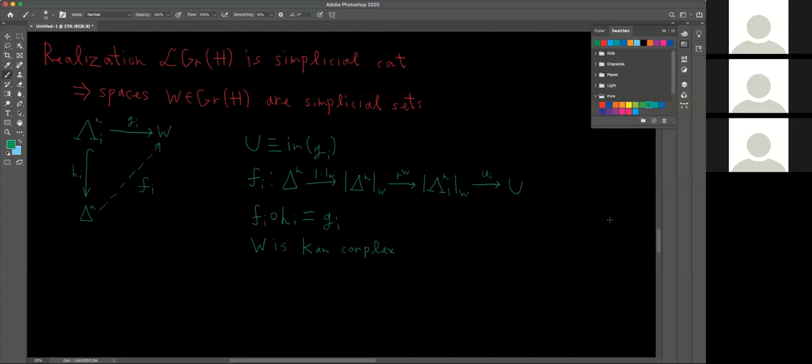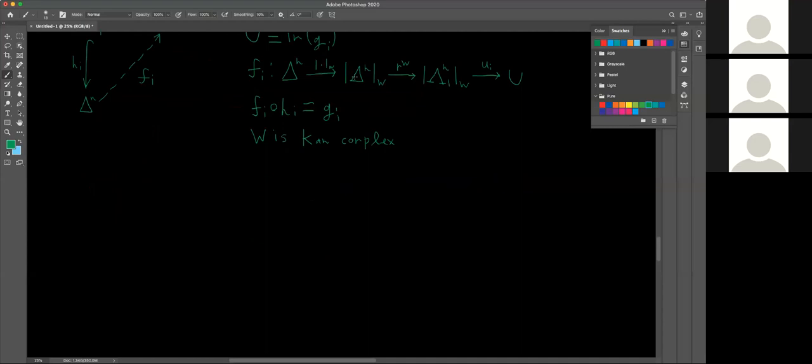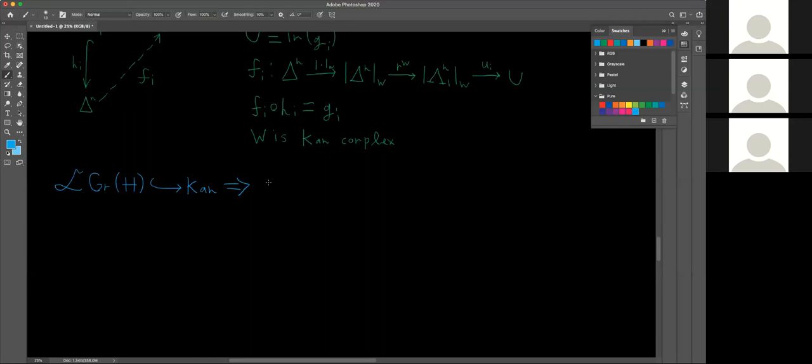So, the last point is just the result: because the realization is a subcategory of the category of Kan complexes, it follows that the Grassmannian is an infinity topos.